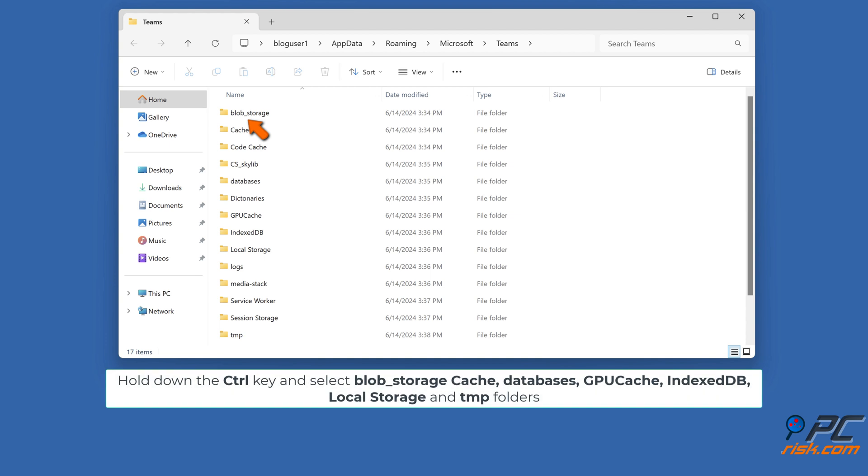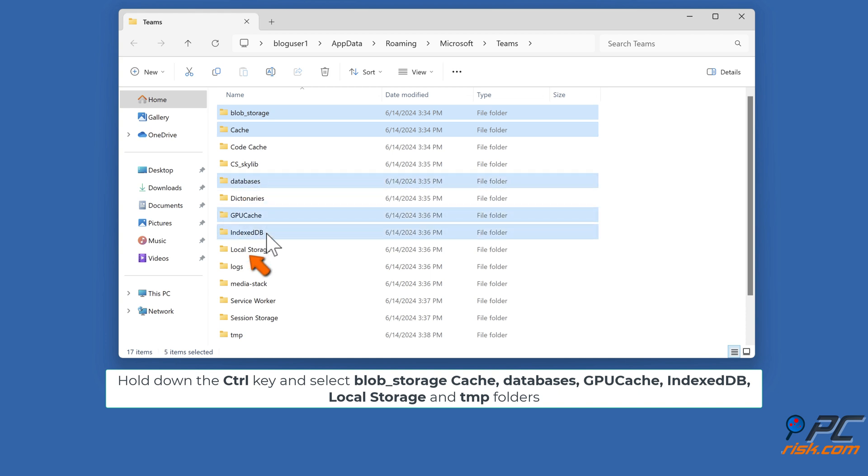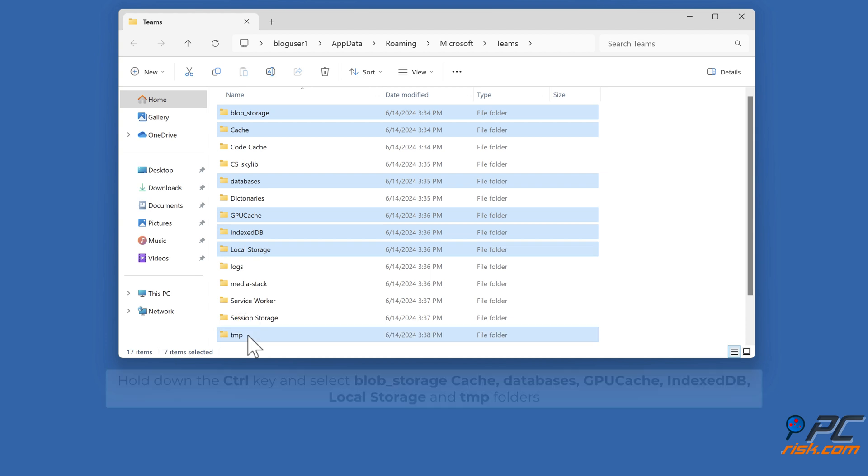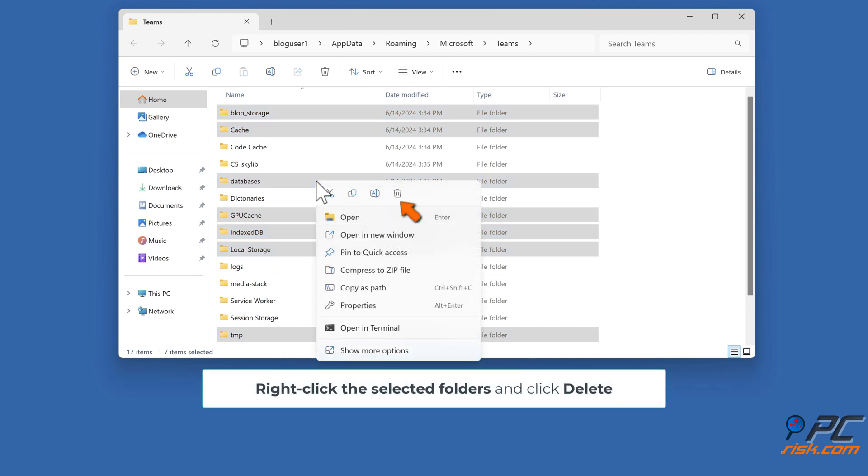Hold down the Control key and select Blob_Storage, Cache, Databases, GPU Cache, Index DB, Local Storage and TMP Folders. Right-click the selected folders and click Delete.